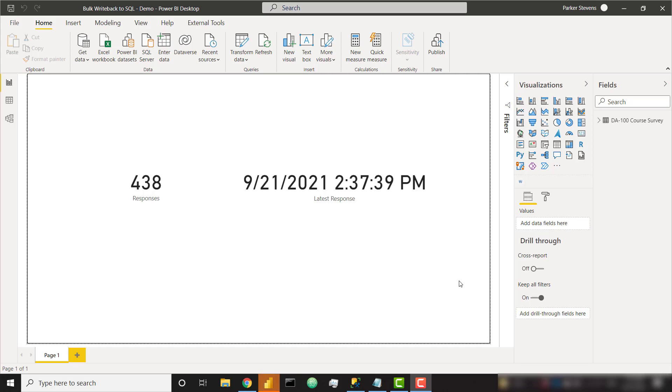What's up everybody, it's Parker with BI Elite. In this video, I'm going to show you how you can write back to SQL in bulk from Power BI.